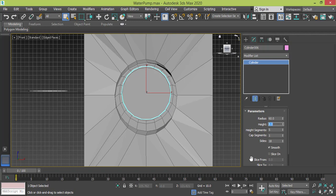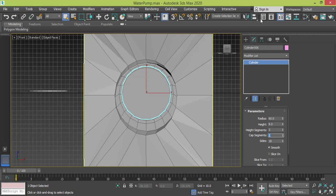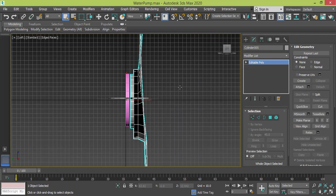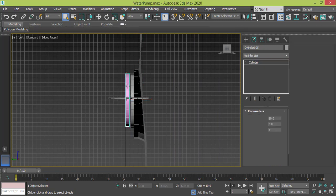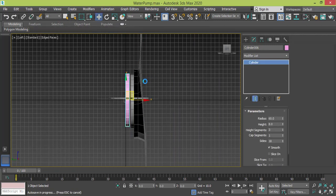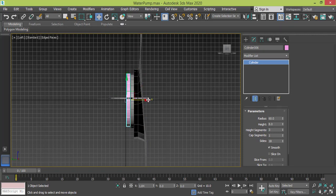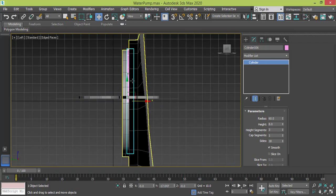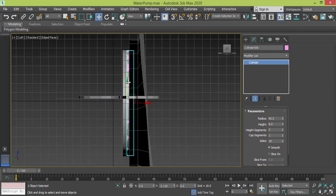Height segment I will set it to 3, cap segment 1. Now we need to go to left view. Press L to go to left view and here this is the part we need to drag forward like this. Actually I need to put it down inside it.